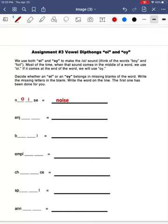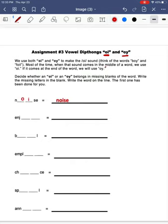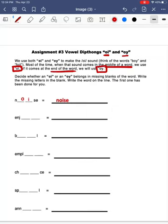Let's go ahead and look at some vowel diphthongs. Today we're going to be looking at o-i and o-y, which both make the oi sound. Sometimes it gets a little tricky when we're trying to decide if we spell using o-i or o-y when we hear the oi sound. Most of the time when the sound comes in the middle of the word, we're going to use o-i. If the oi sound comes at the end of the word, a lot of times we're going to use o-y.